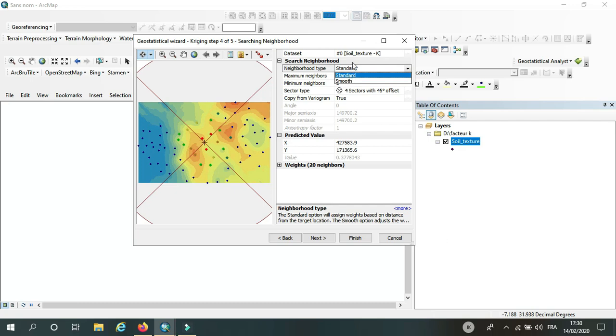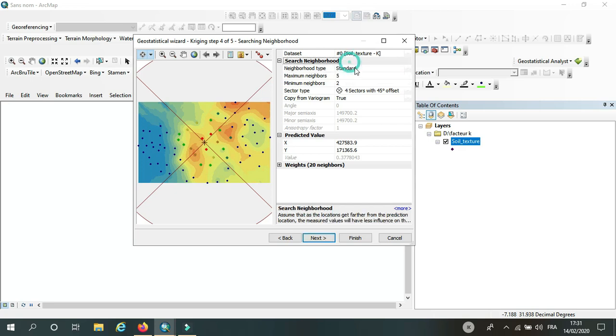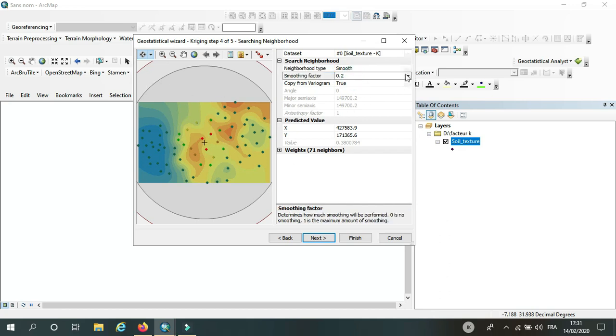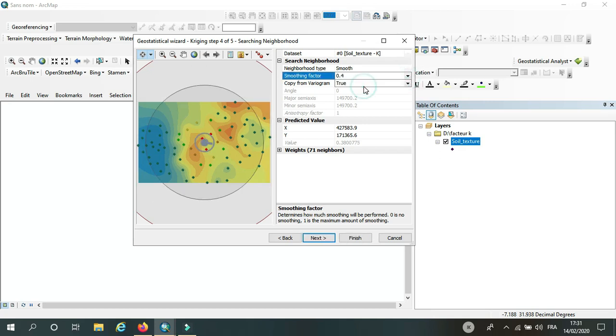based on the distance between the points, and the smooth is based on the ellipse. We have two ellipses, and here we can change the side of the ellipse. But in my case, I'm going to work with standard.